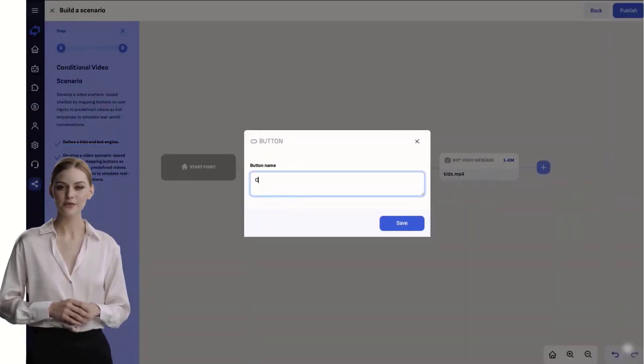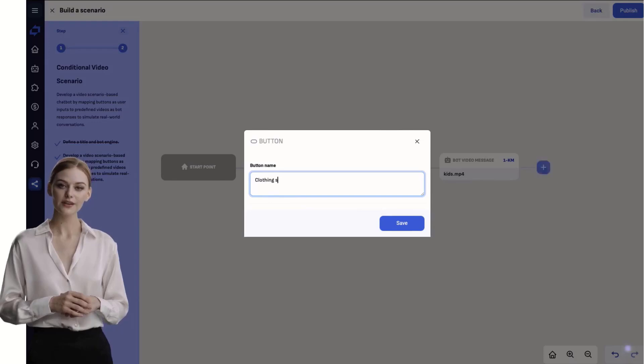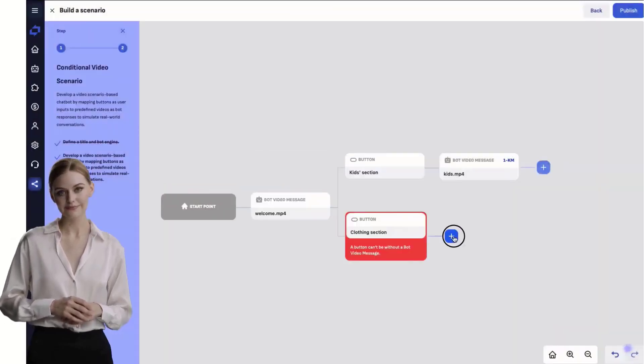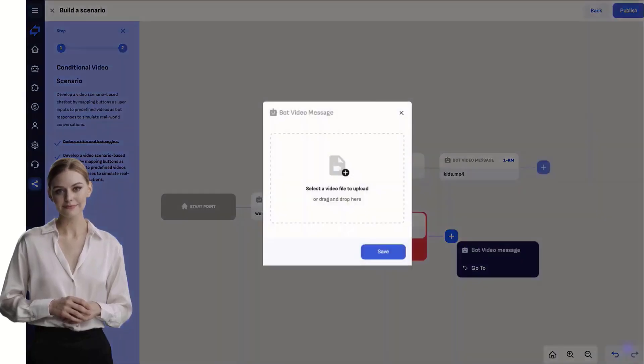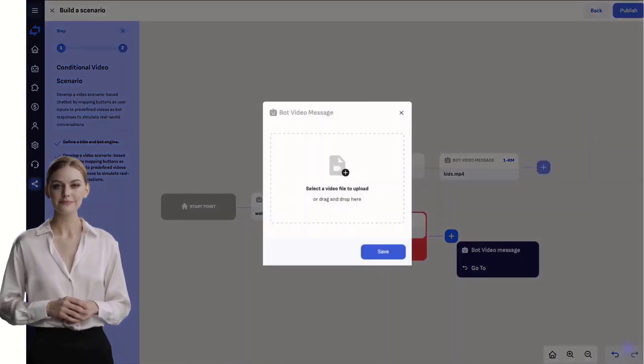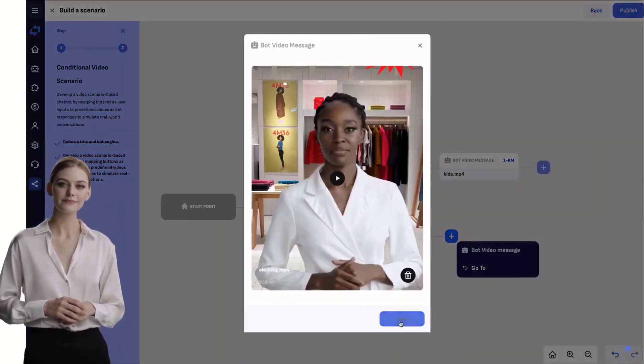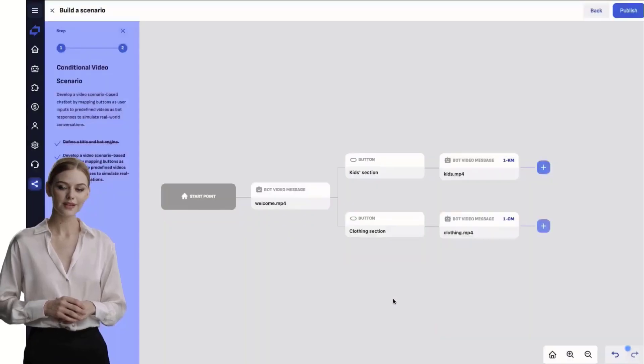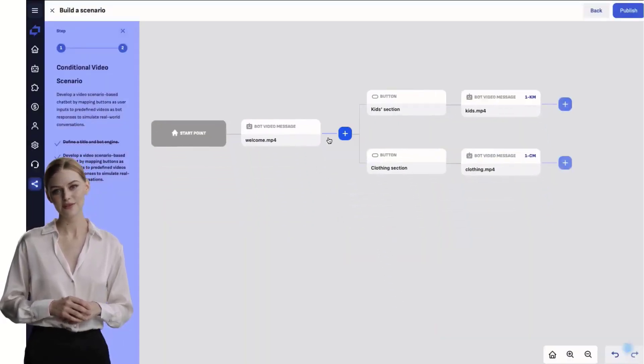And now, the video which should start after clicking on this last button. Let's continue with the third button and the videos that should follow.